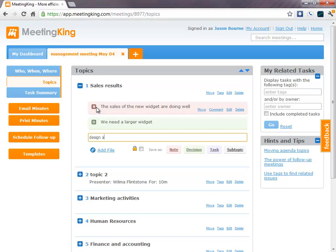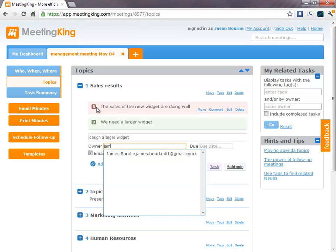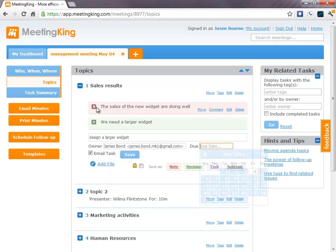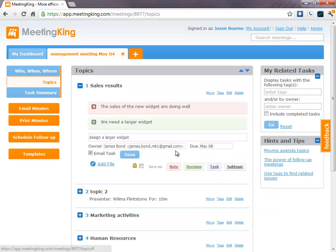Design a larger widget. It also has a spell checker widget. Save it as a task. I will give this task to James. And it is due next Tuesday.